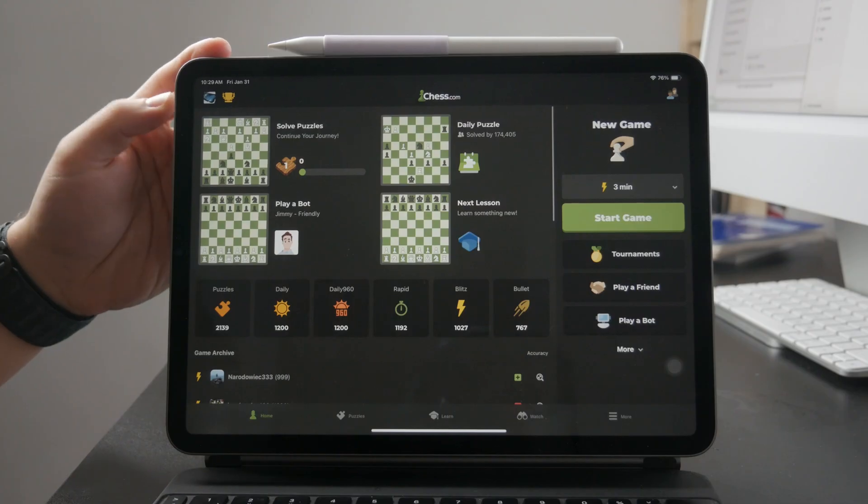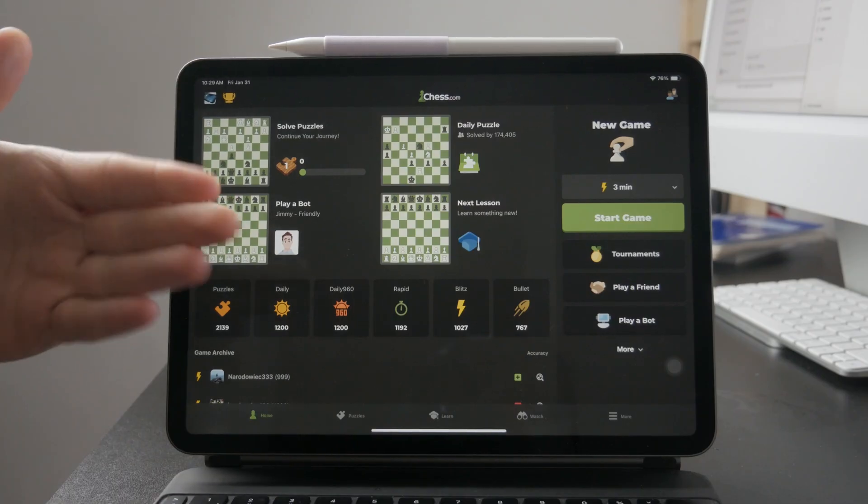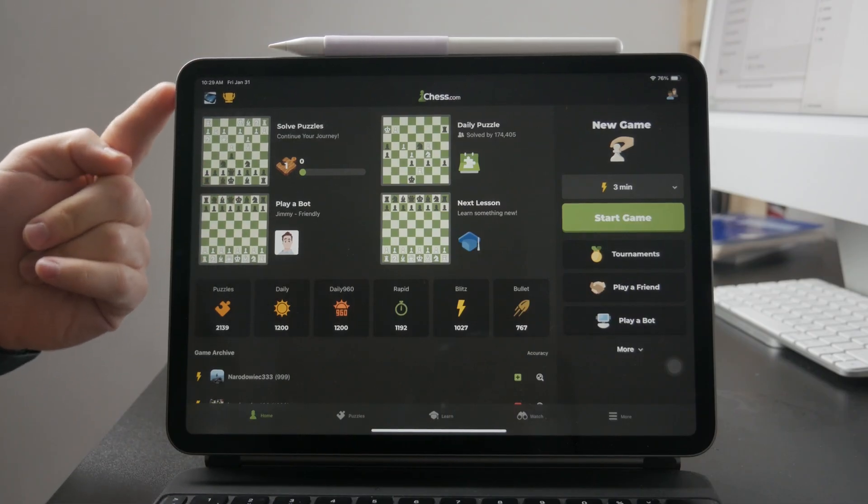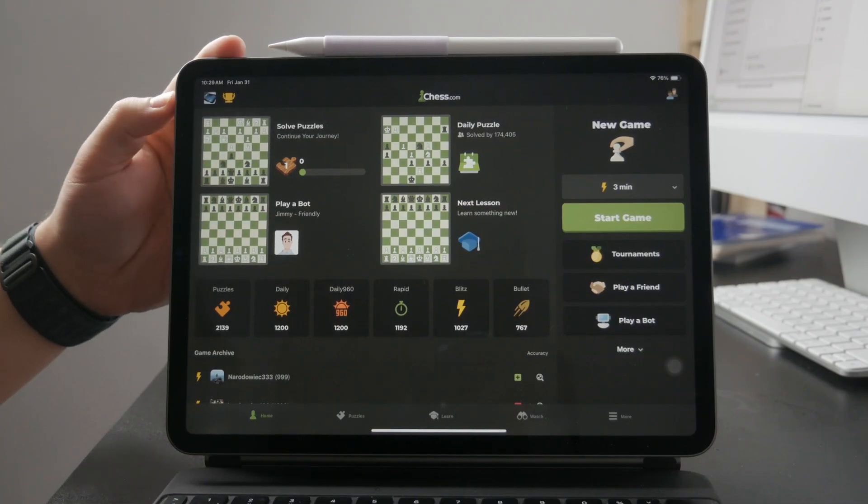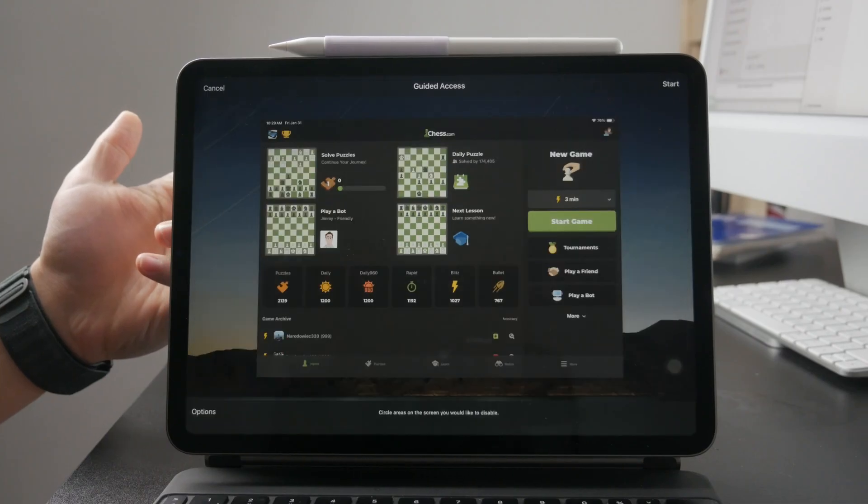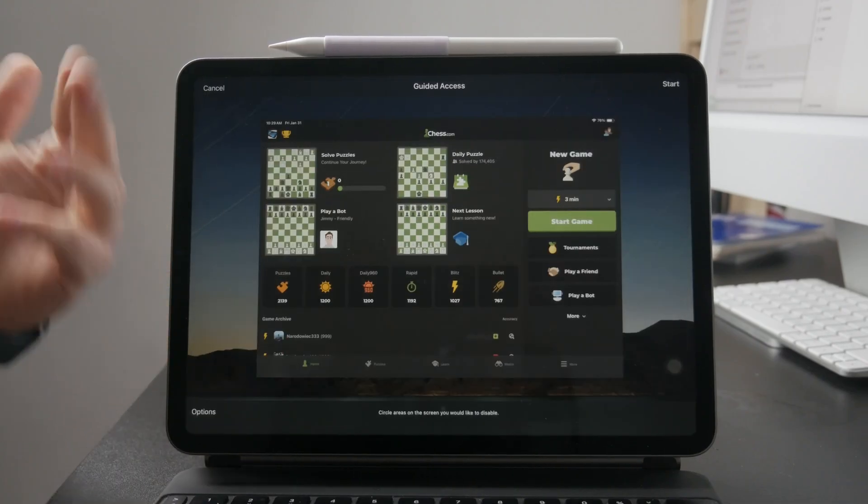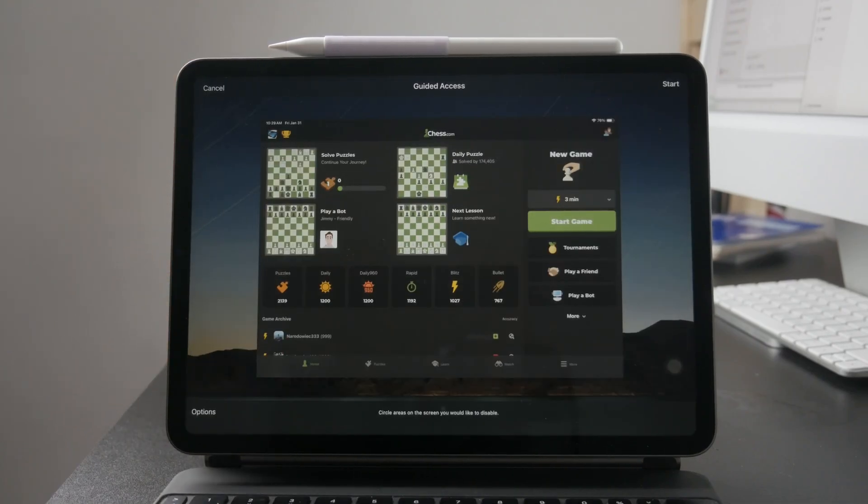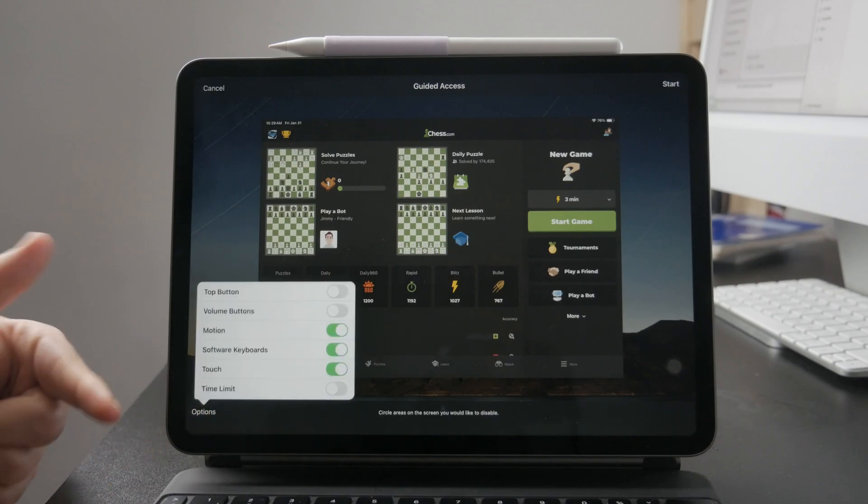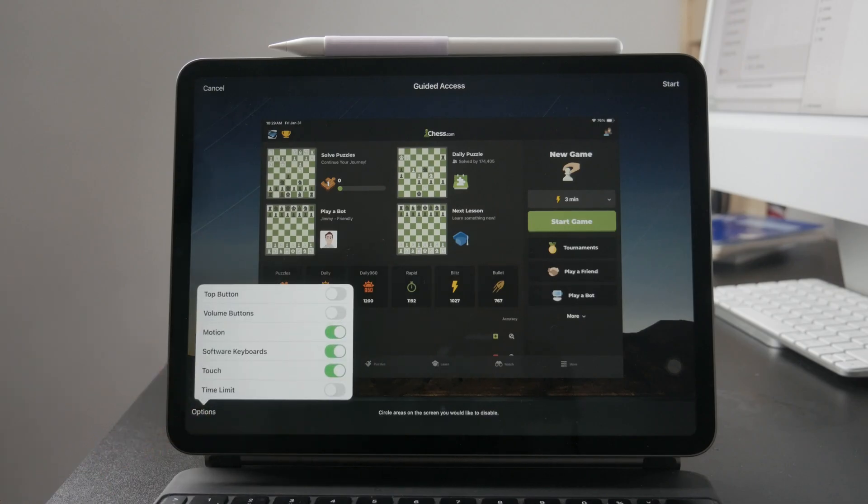So you can start playing your game and then you can triple click the side button or the home button depending on your iPad and this will trigger the guided access. So you have some different things and different options around it.